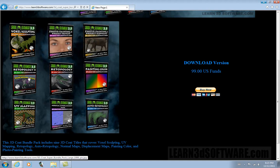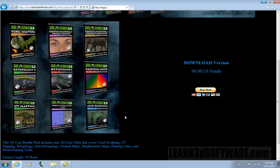We have two videos on Retopology, a video on UV mapping, and another on normal and displacement maps. Once again, that includes the Auto Retopology video. This is Adam Gibson from Learn3Dsoftware.com. We'll see you again next time.